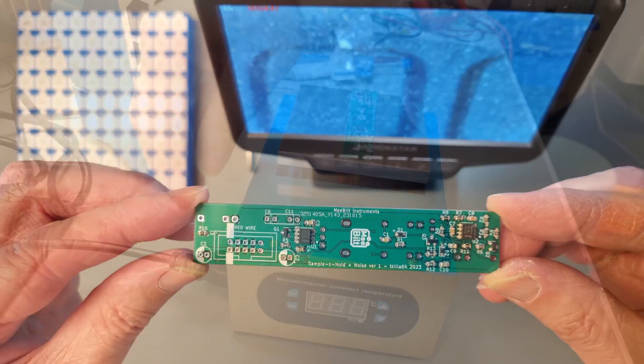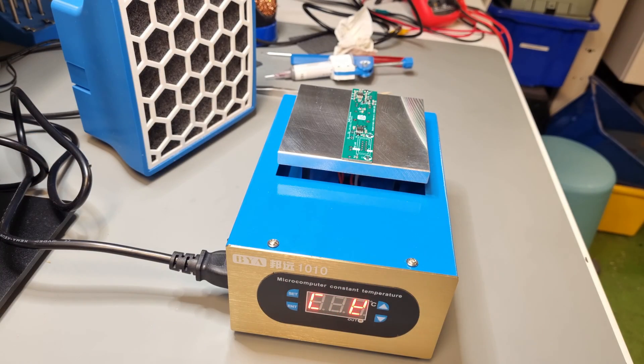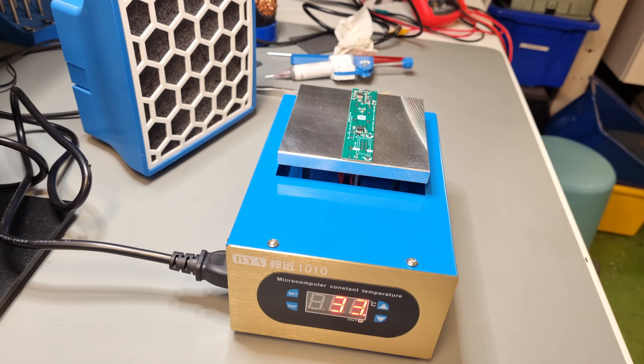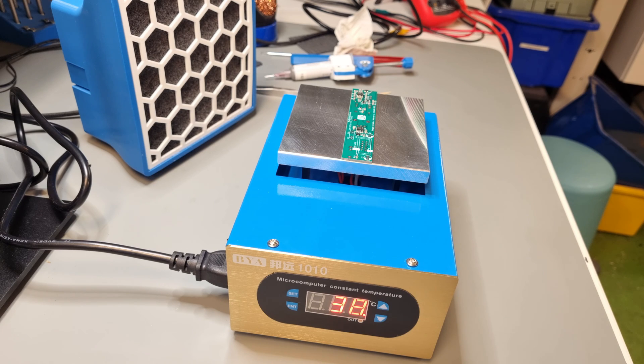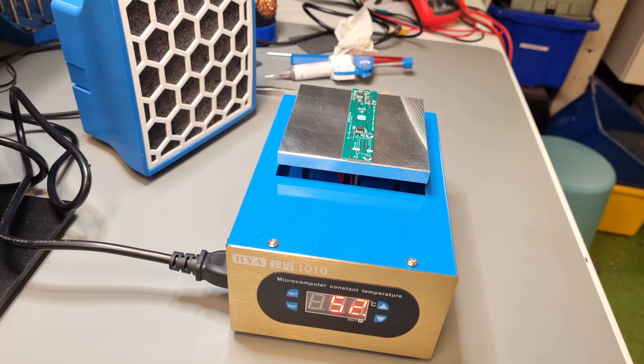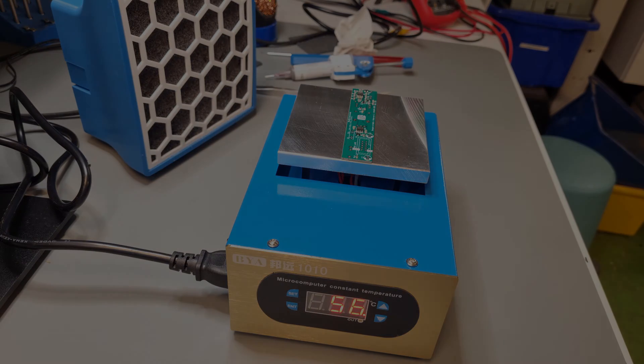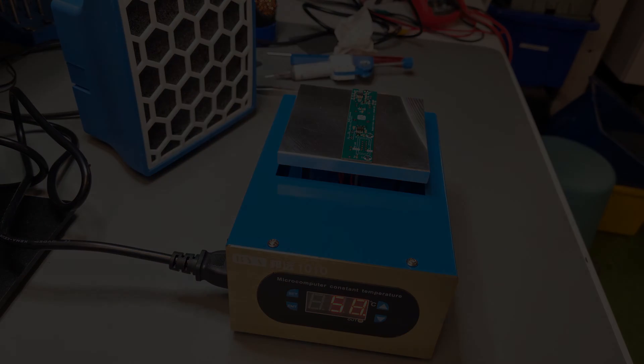Alright, I will use a hot plate with temperature control for heating up the PCB. The solder paste I'm using has a melting temperature of 183 degrees Celsius. So I will set it to 190 degrees. I will use a hot air gun if I need to apply more heat.